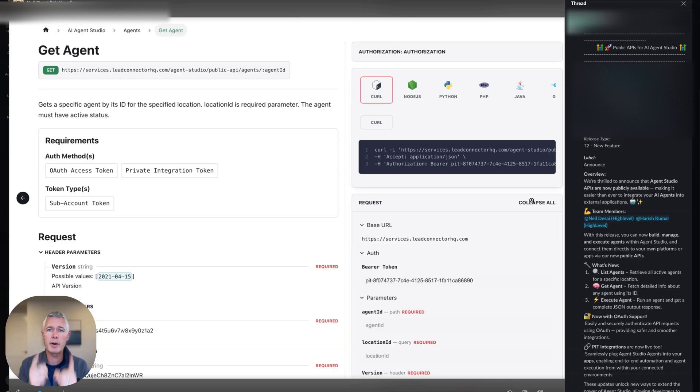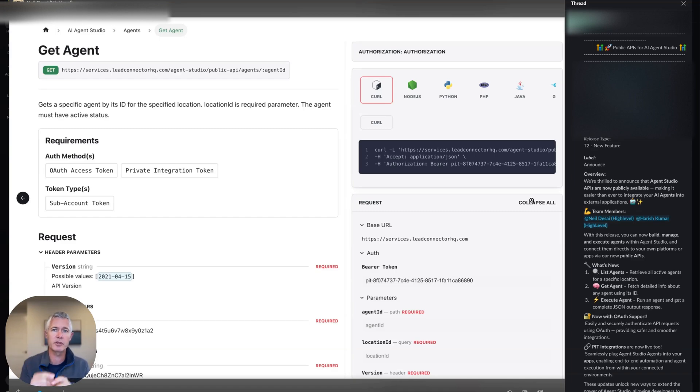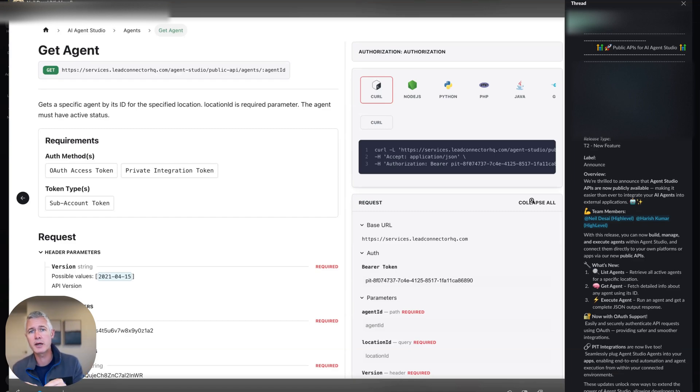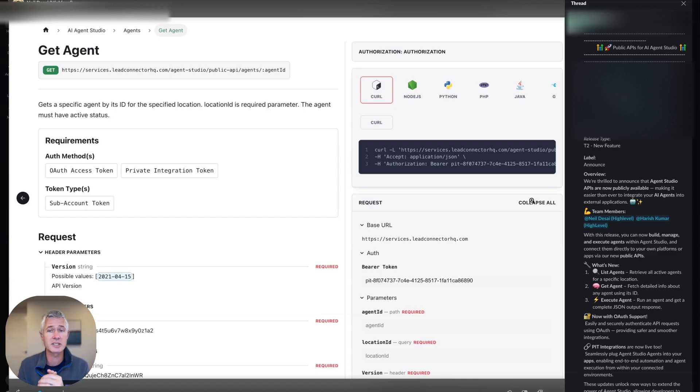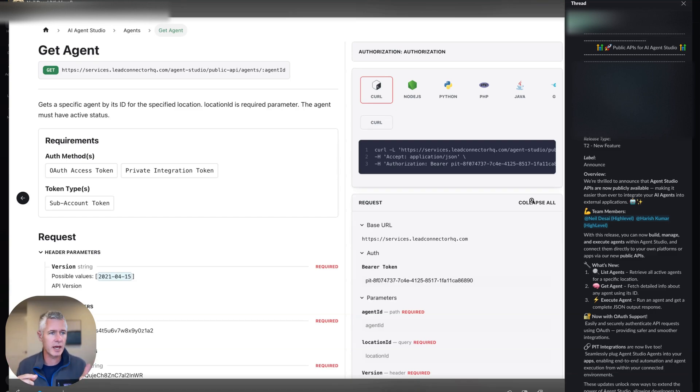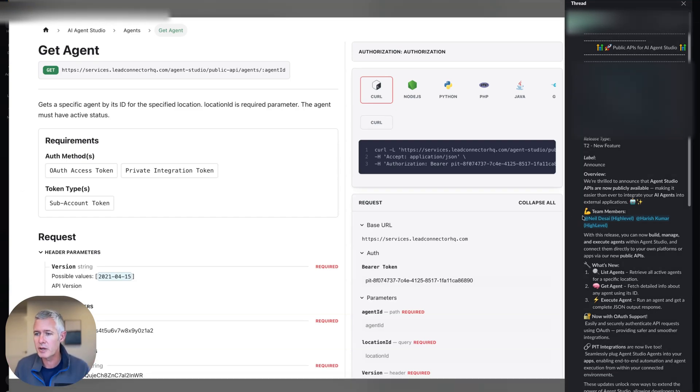Also, remember, under developers.gohighlevel.com, you can get the info for this, but we have monthly developer town hall meetings where you can discuss any APIs at all. I think that actually just happened today, earlier. That's what reminded me of it.